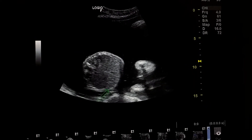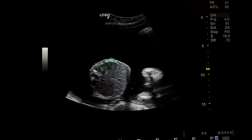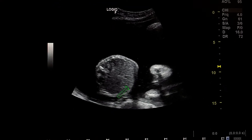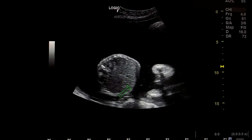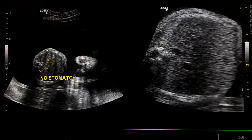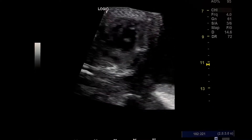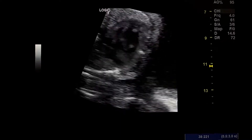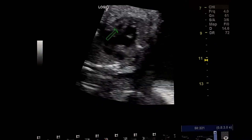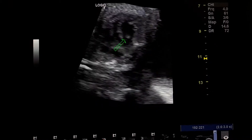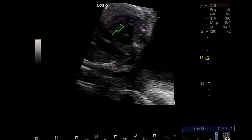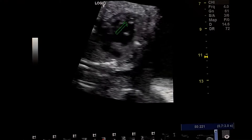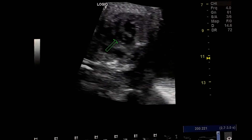Here we see the polyhydramnios around the fetus. This is the four-chamber view of the heart again: small left ventricle, incomplete interventricular septum, and the axis of the heart is increased.